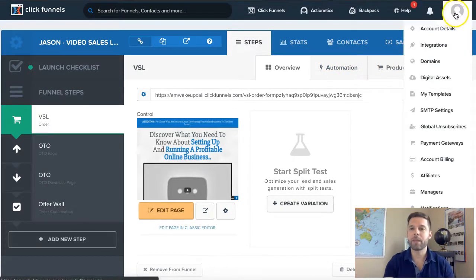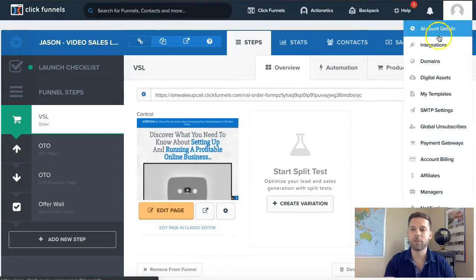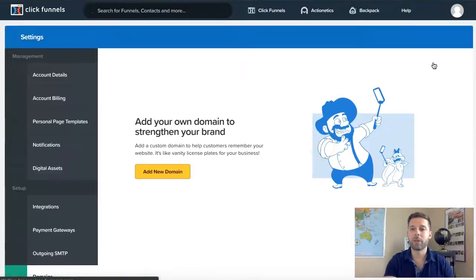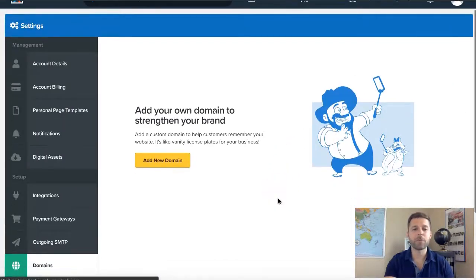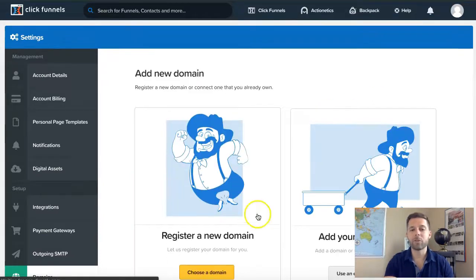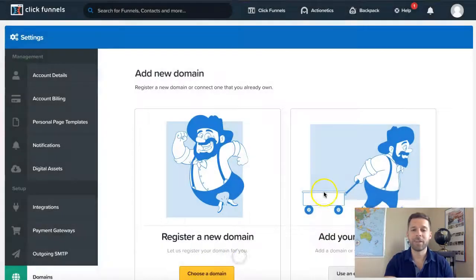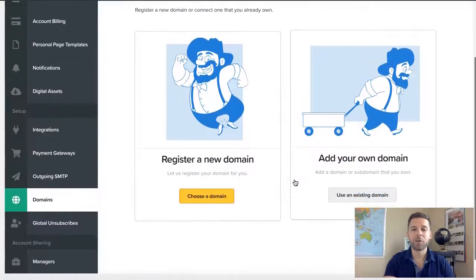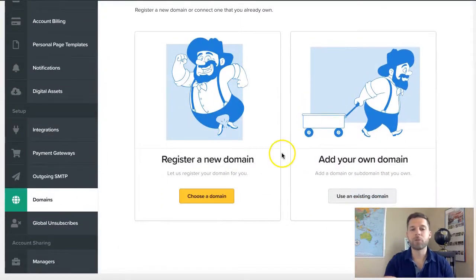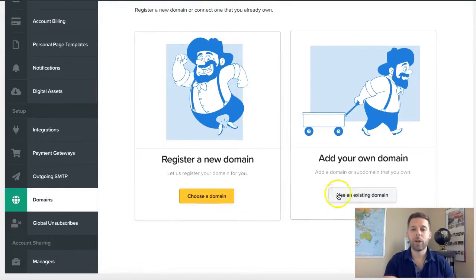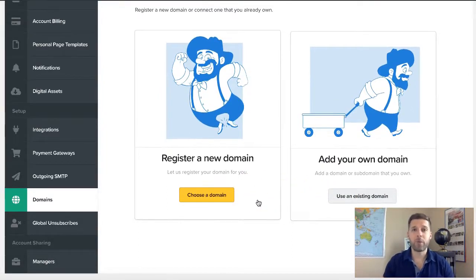I'm going to show you exactly how to set up the domain. Top right, hover over your avatar, go down to domains, and it's going to come up and say 'add new domain.' Click on it and it's going to give you two choices. ClickFunnels actually shows you tutorials which is pretty cool. They have two choices: 'choose a domain' or 'add your own domain.' Your first domain with ClickFunnels is free.